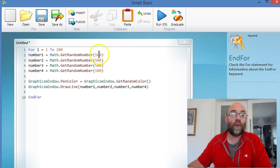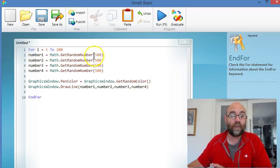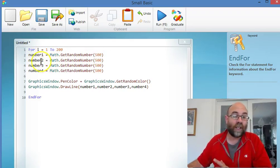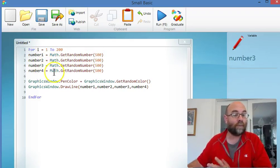We're going to generate a random number between 1 and 500, then we're going to get another one, and another one, and another one.